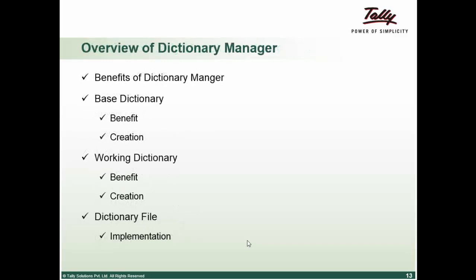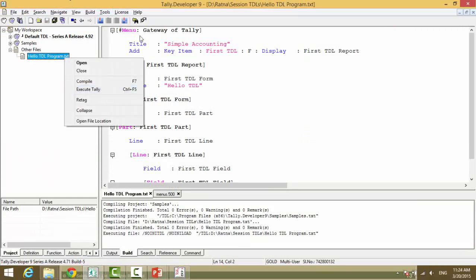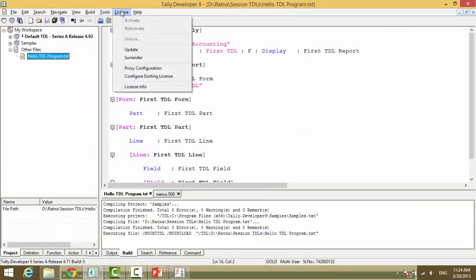We have seen certain interfaces. We have already seen this interface execution. To execute Tally, you need a valid Tally Developer license. The license activities are similar to what we have for Tally. You have to activate - first time activation requires an unlock.